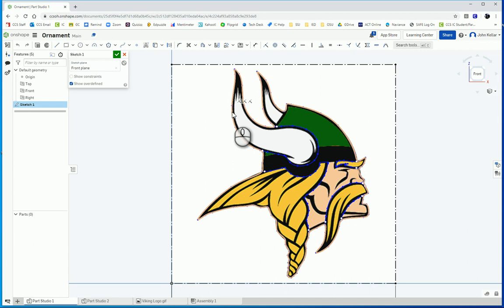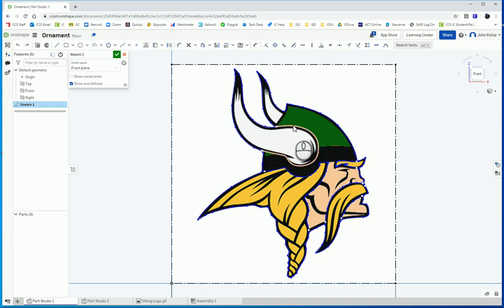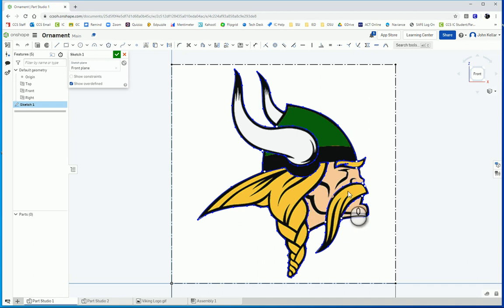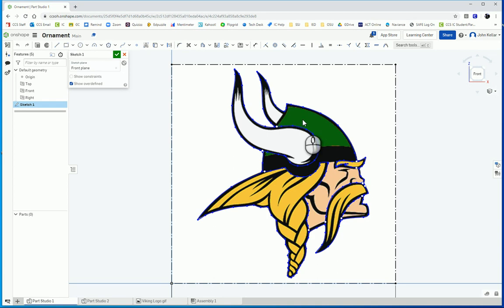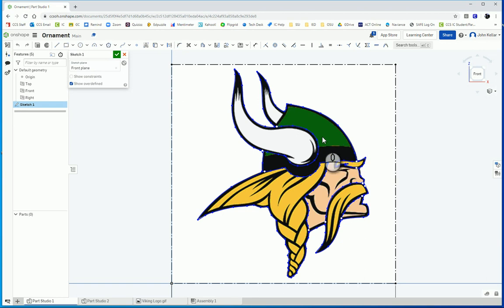I also went ahead and traced around the individual horn, the hair, the mustache, and the eyebrows because I want to extrude those at a separate depth so my face pops out. You don't have to do that. You can just trace the outline and extrude the outline itself. But I think you get a nicer effect when you have a different depth to your extrusion.